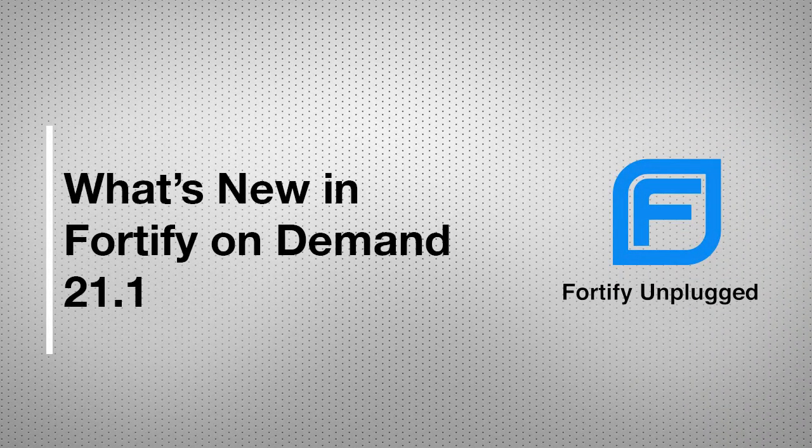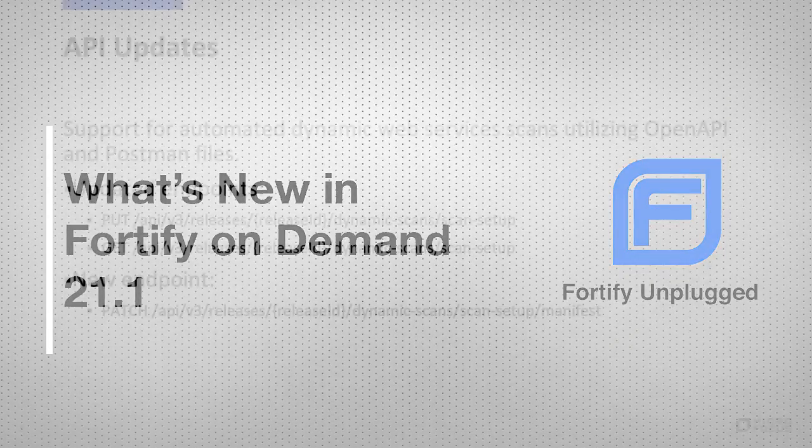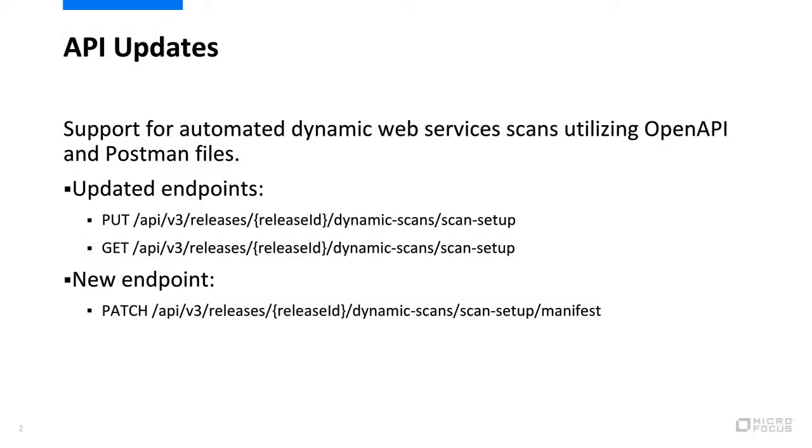The following content covers the updates added to Fortify on Demand version 21.1. The following updates have been made to the Fortify on Demand API.